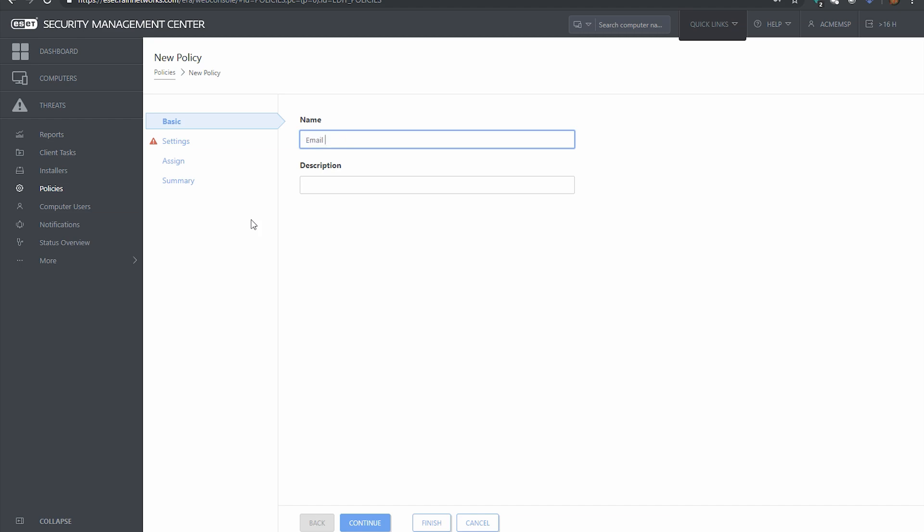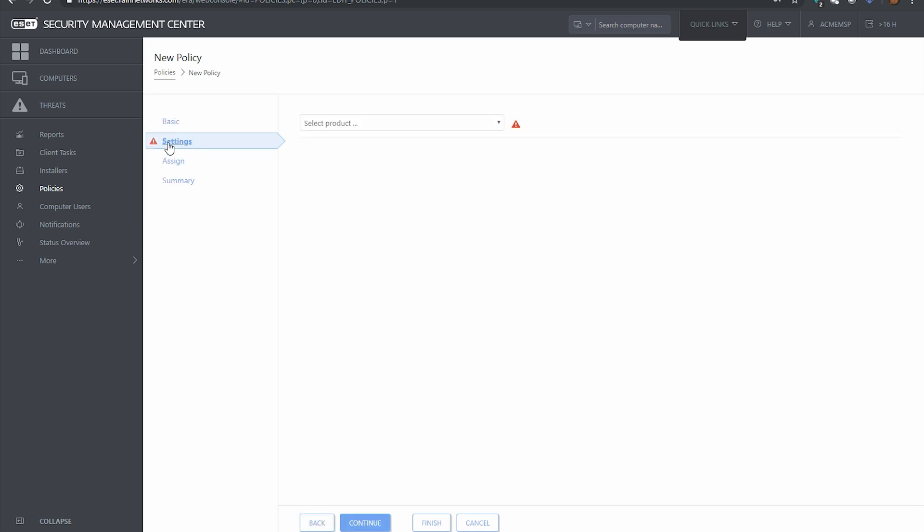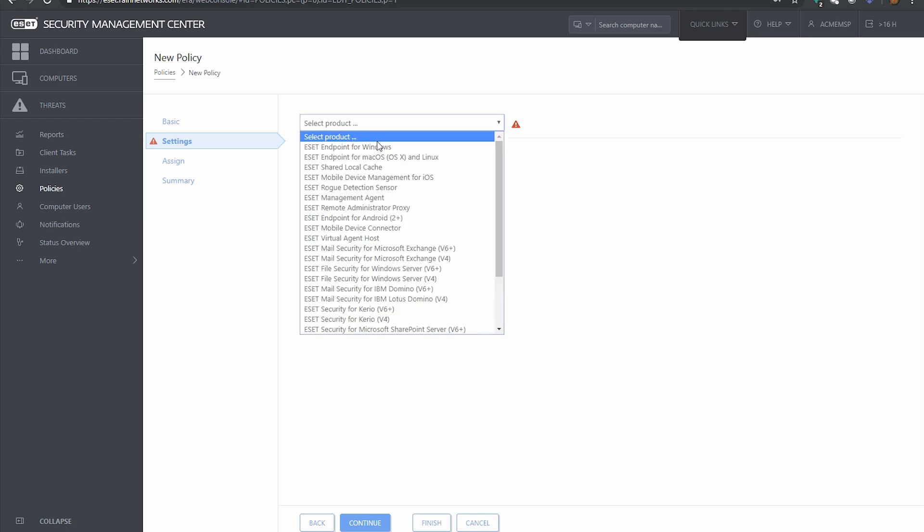So we're going to just call this email protection settings just for the sake of giving it a name. I'm going to hit continue to get to the next stage in the wizard here and now it asks us what product we want to make a policy settings change for.